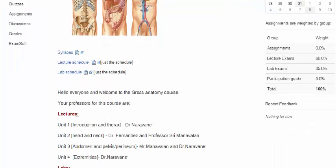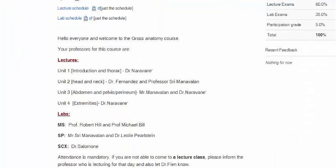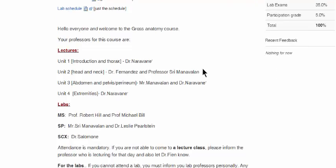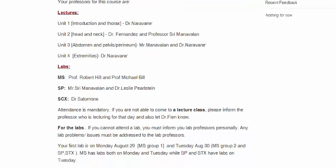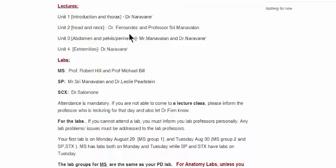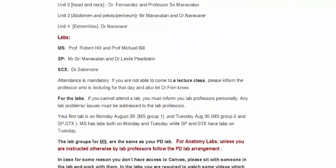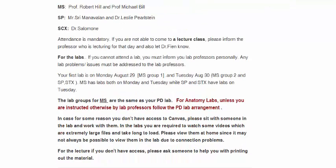Go through the syllabus — this just tells you the people who are going to be teaching. I'm Dr. Naravani, the course director, and you can see that I teach these units. Professor Manavlan from St. Pete's campus will be teaching the other part of the course, with one lecture being done by Dr. Fernandez. And each campus has its own lab professors.